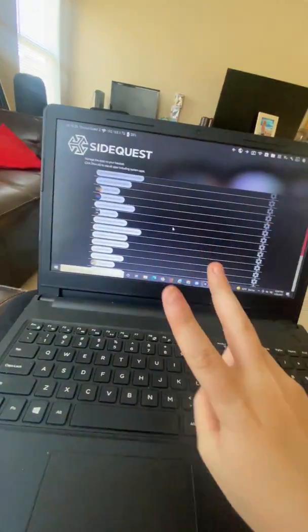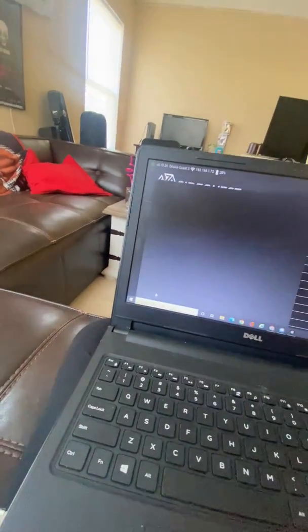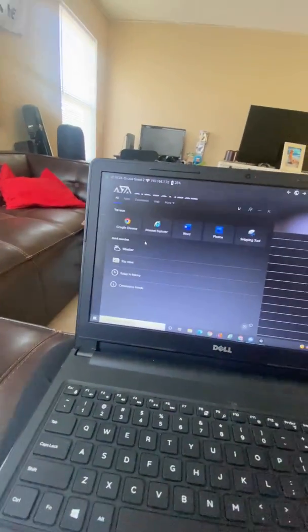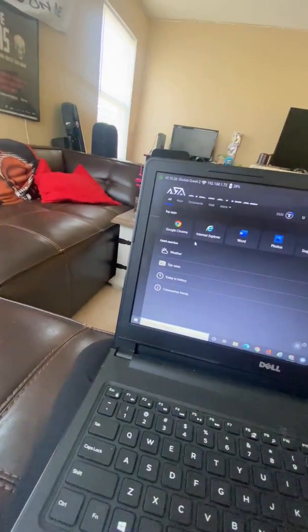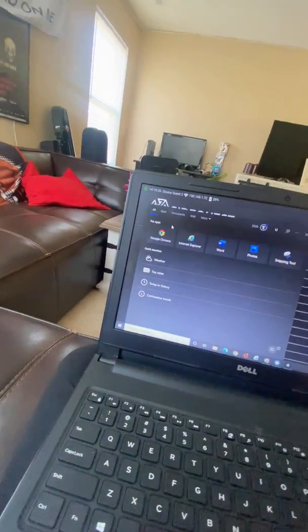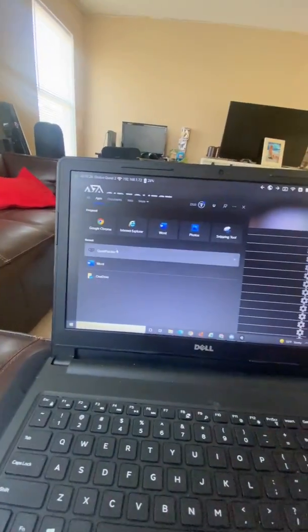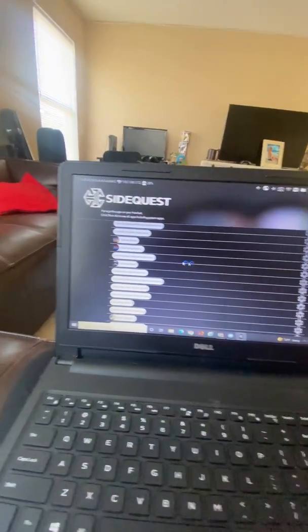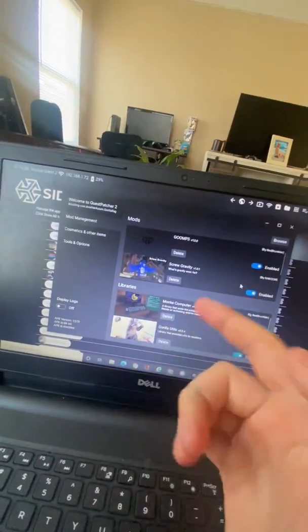When that's done downloading it'll say all tasks complete right here again, and that's how you know you have the older version of Gorilla Tag installed. Now this is the second part, you have to have Quest Patcher installed. I will leave another link in the description on how to download Quest Patcher. It is quite simple but you have to have SideQuest installed before you download Quest Patcher.